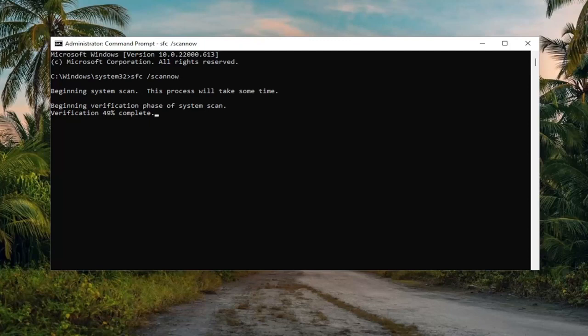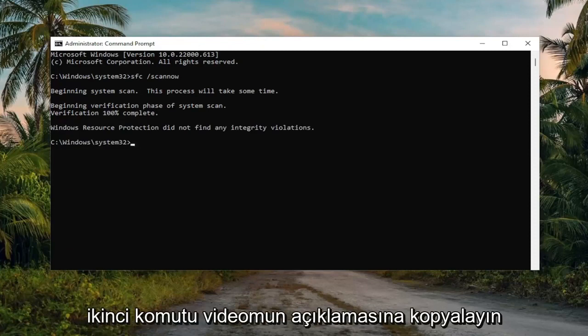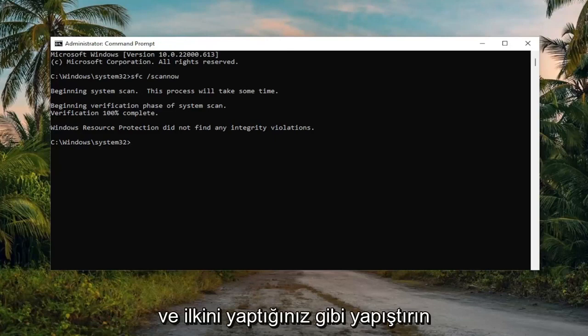Once that's done, go ahead and copy the second command in the description of my video and paste it in the same way you did the first one.